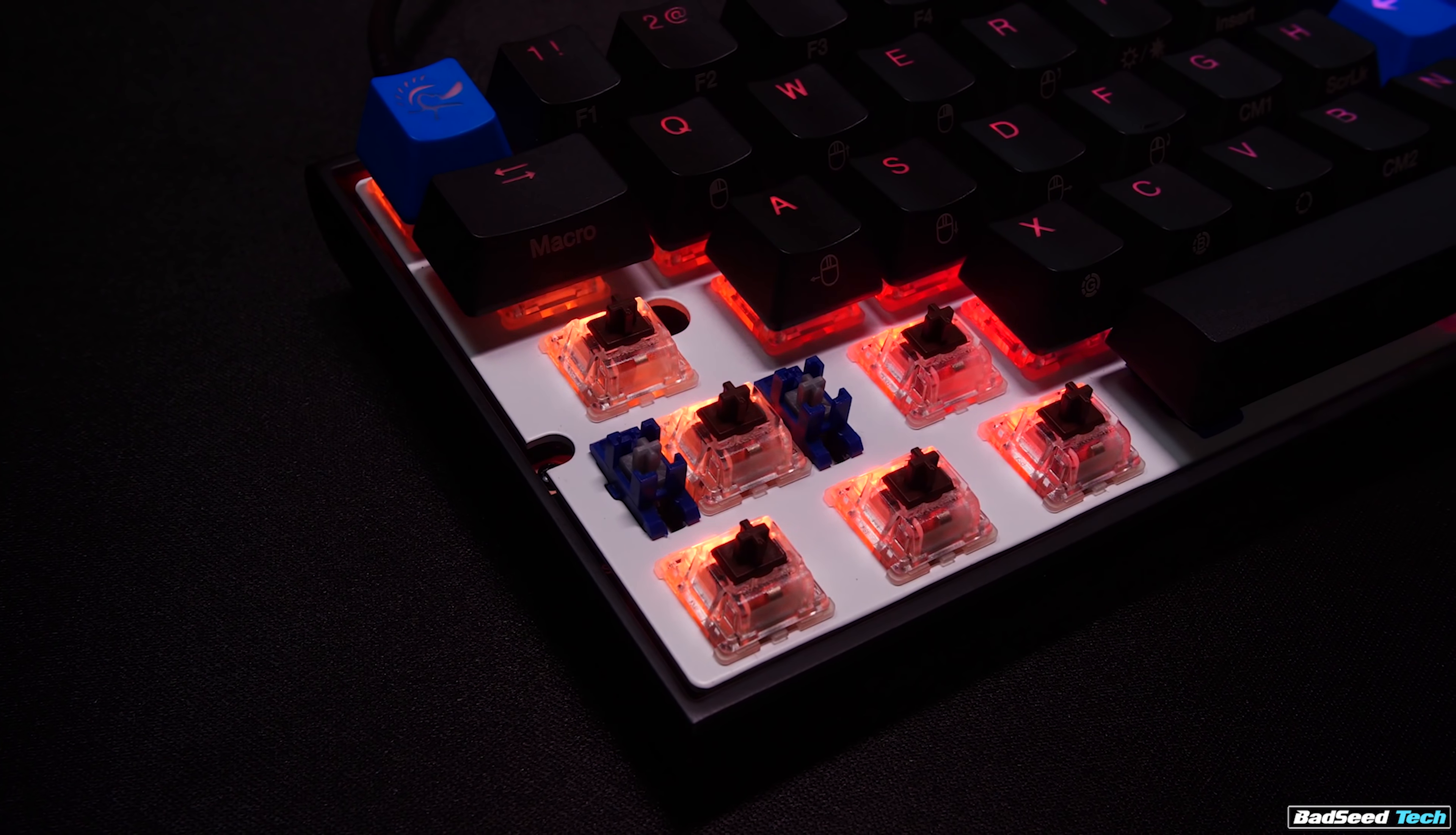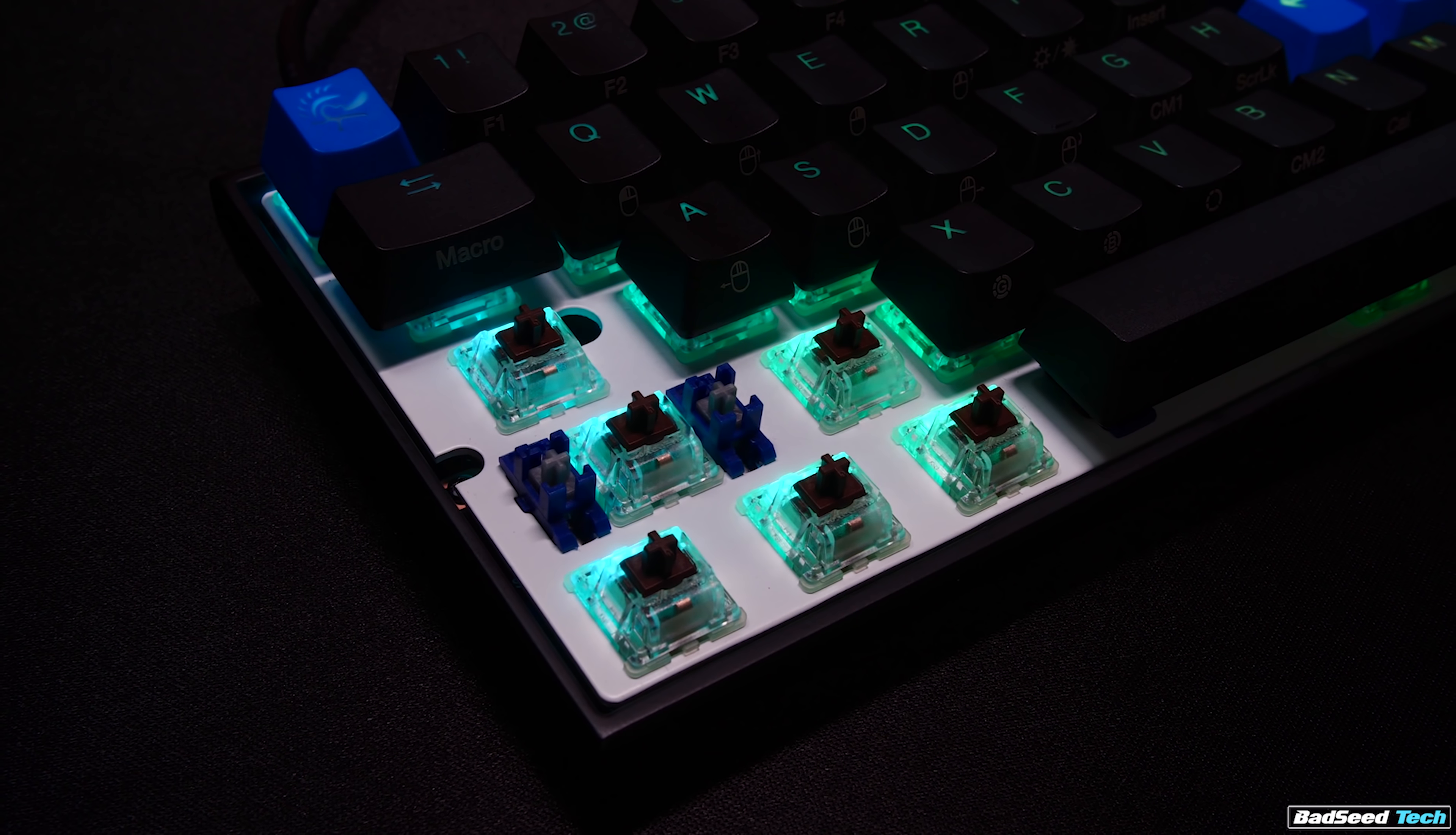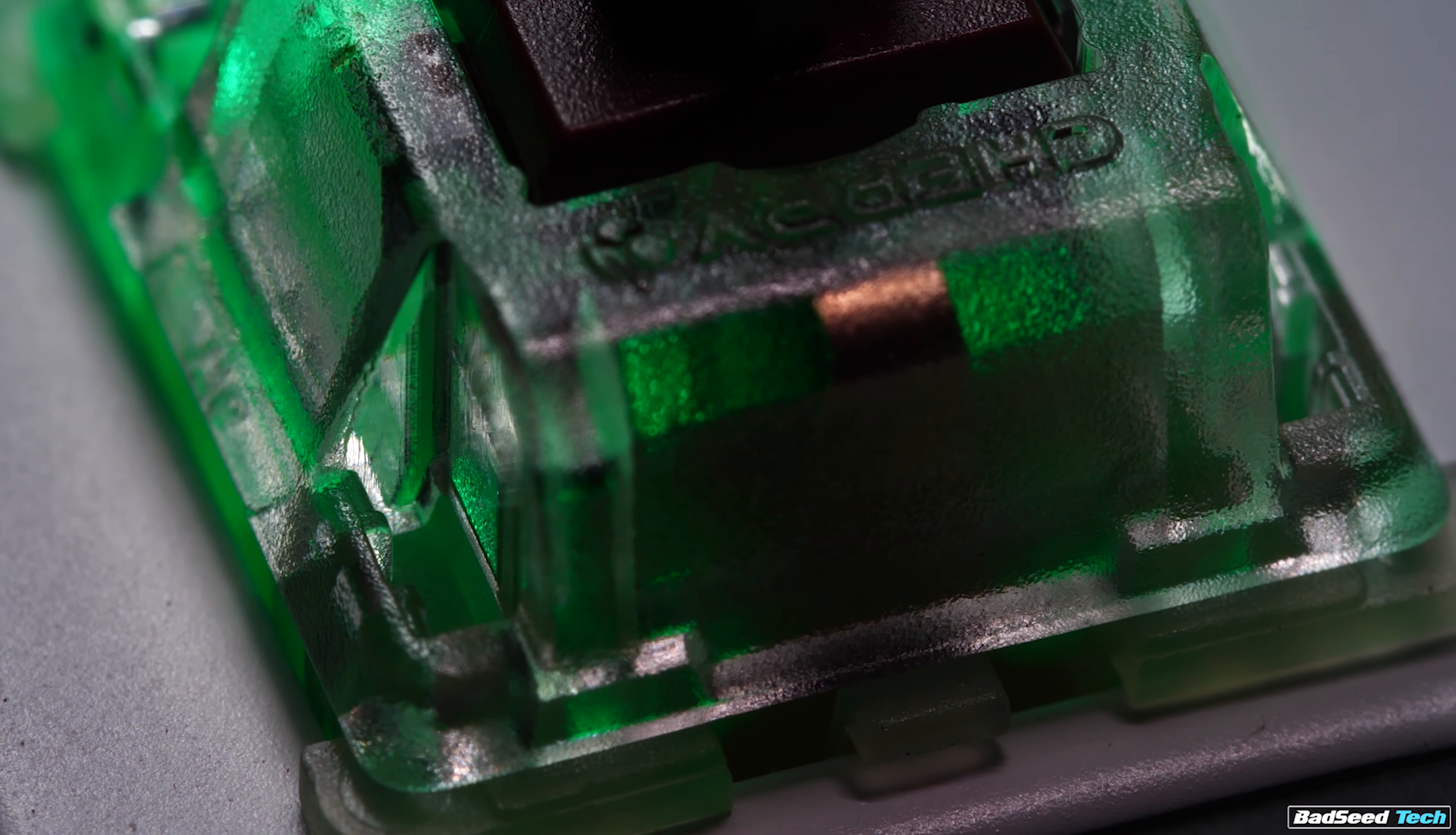And I totally understand that switches are largely down to preference. Not everybody wants to use Cherry MX. And for those of you, this obviously isn't the board for you. But there is a reason why Cherry enjoys a reputation for quality and longevity.